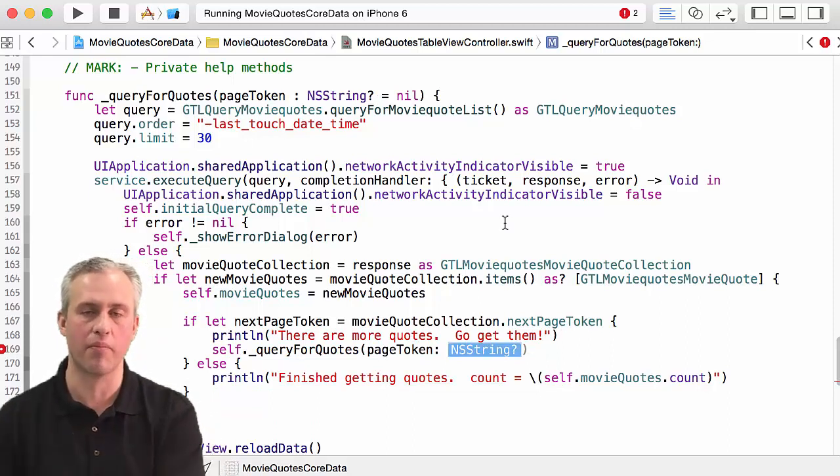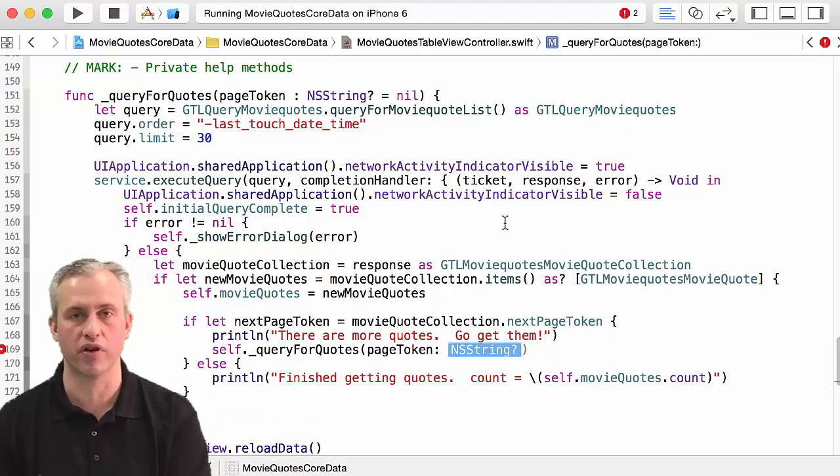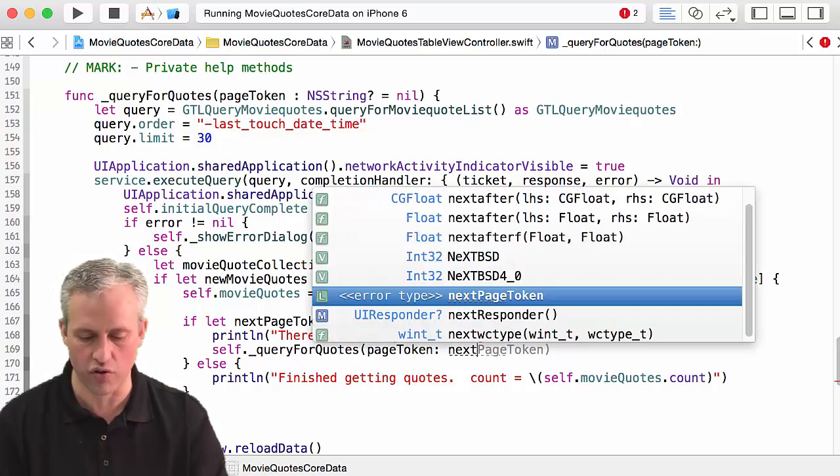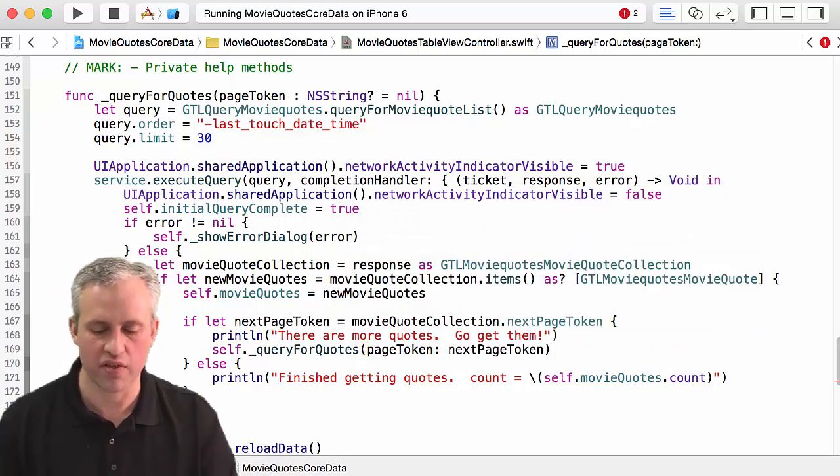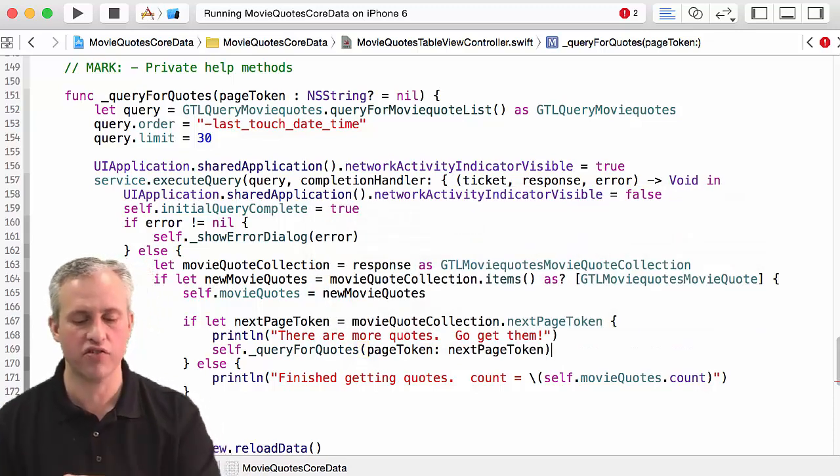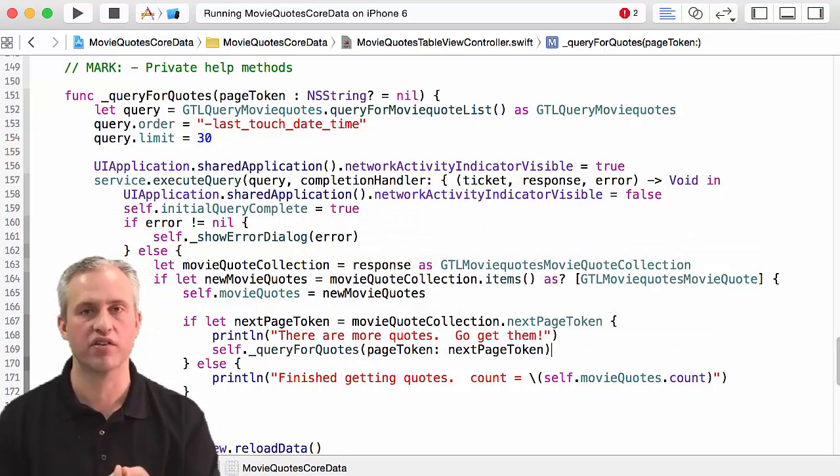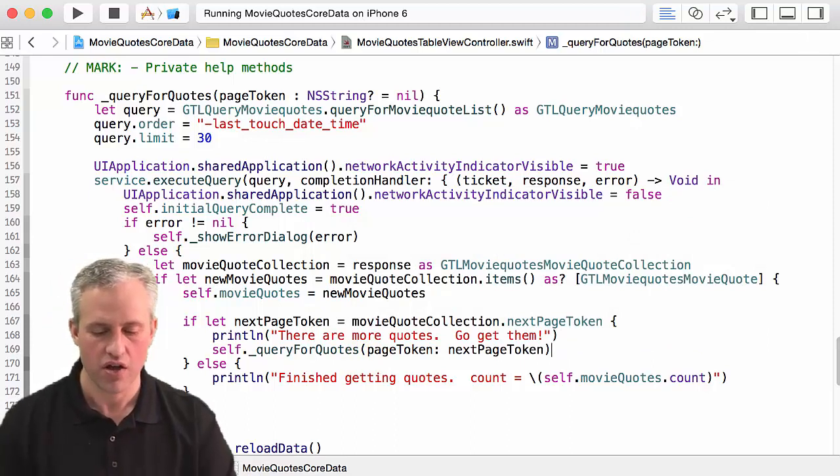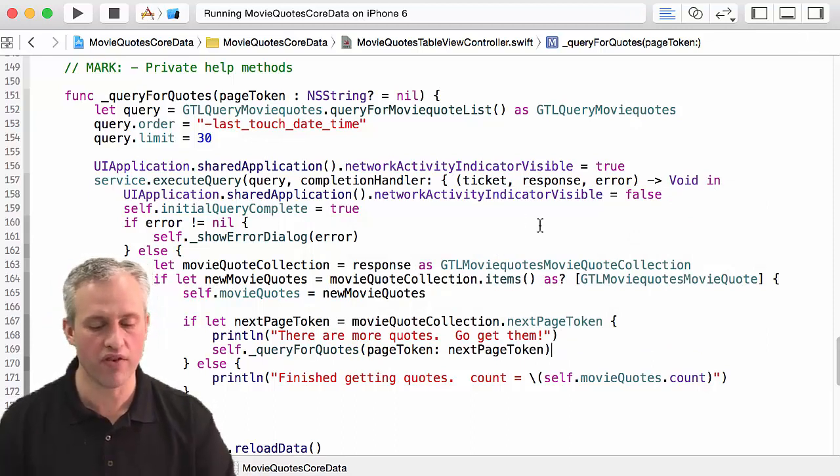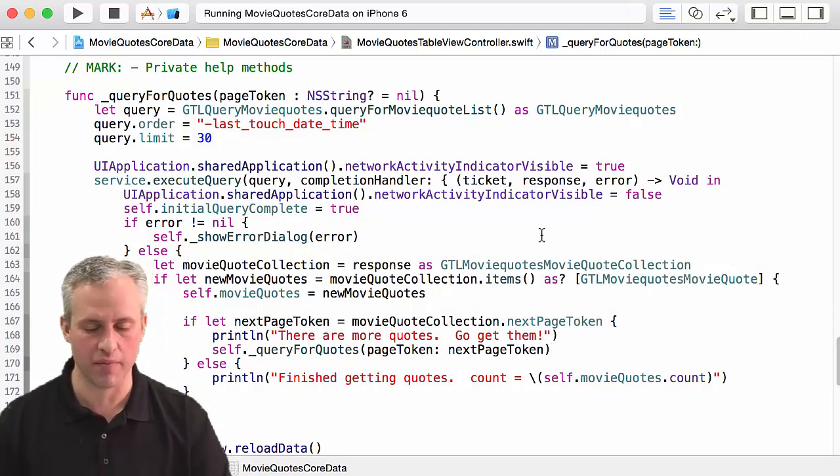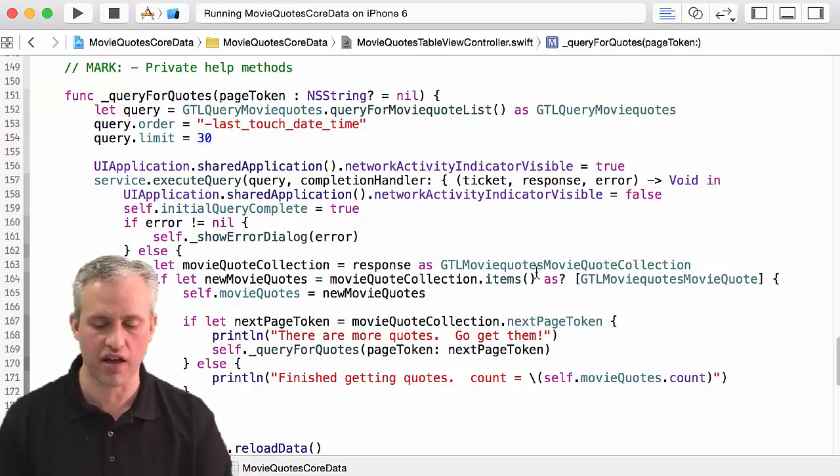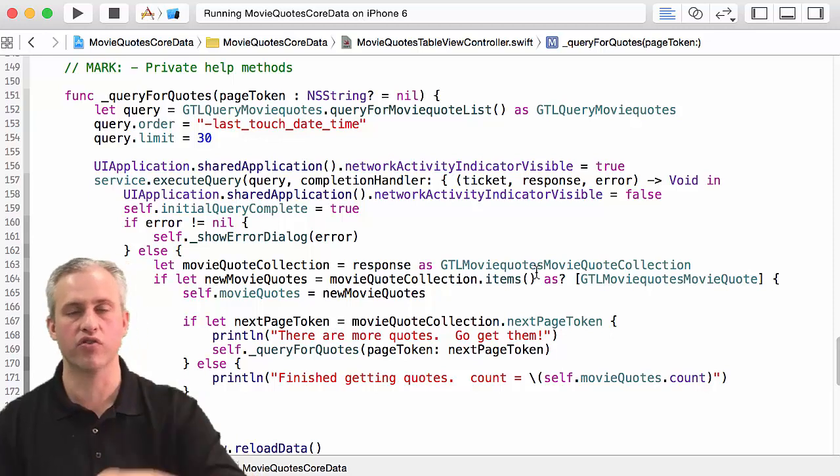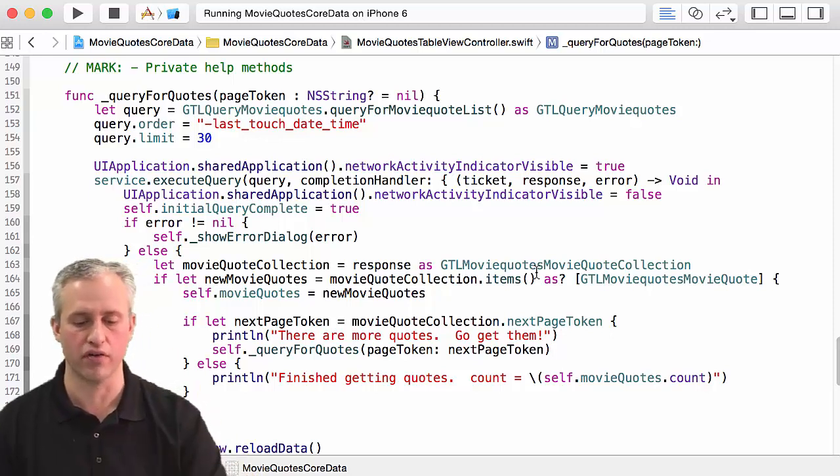If you remember how optional parameters work, you have to pass in the external parameter name. So I'm going to say, pick the page token when you call it next time is the next page token. So that's going to be one change that I'm going to make, and so that's actually kind of a cool thing that I can recursively call myself.